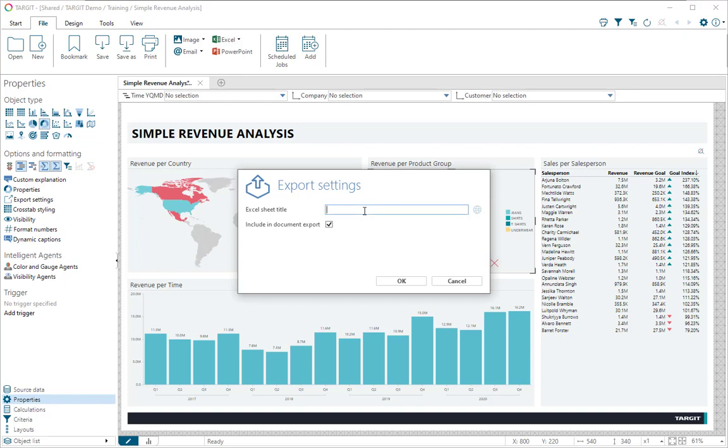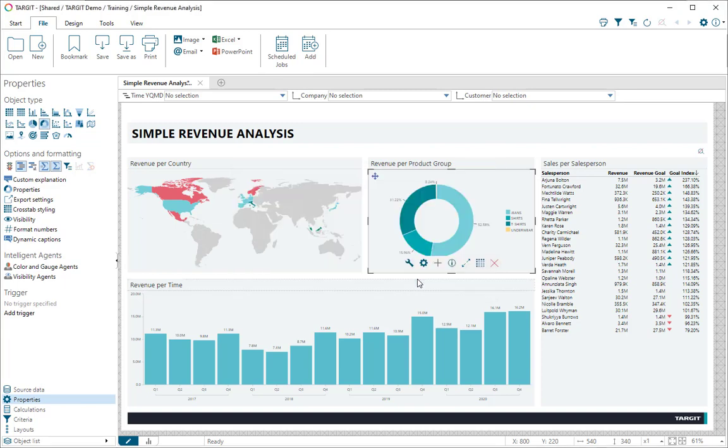And for my donor chart, let's give it a different Excel sheet title. Let's just call it product group data like this, and OK on this.